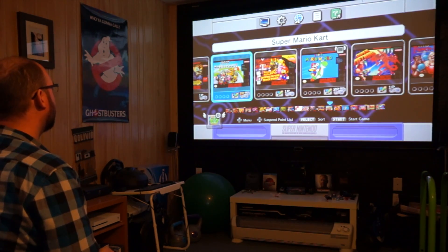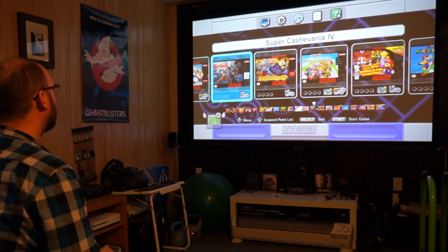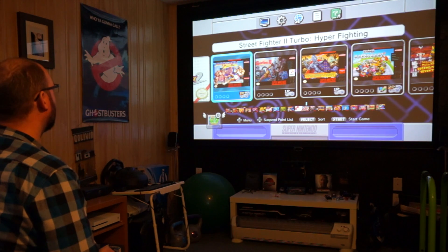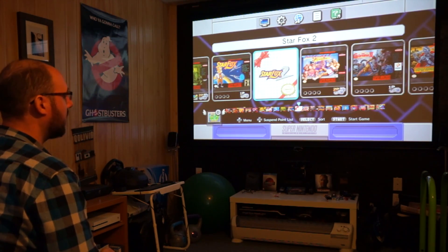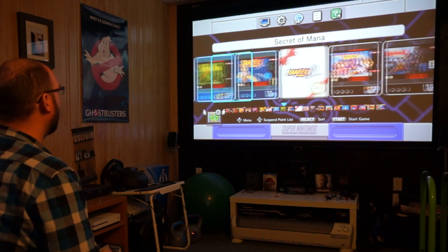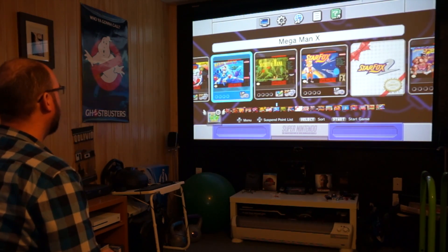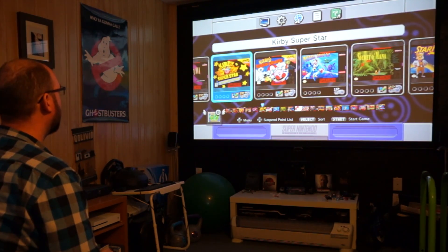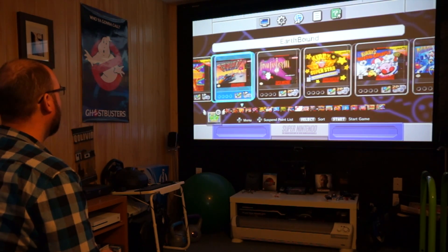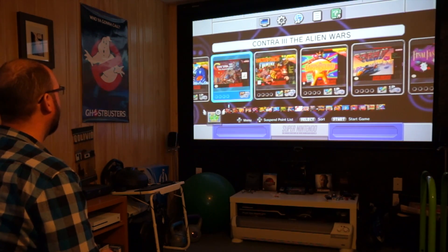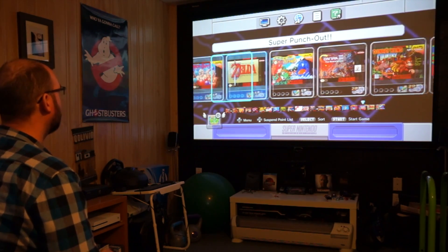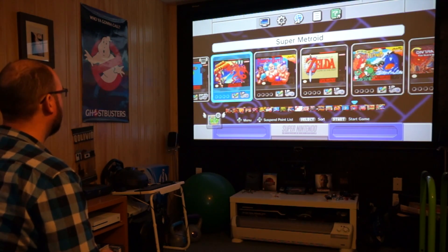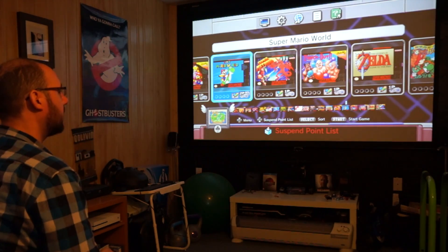So, you get Super Mario Kart, Super Ghouls and Ghosts, Castlevania 4, Super Street Fighter Turbo, Star Fox 2, which is the bonus game never released before, Star Fox, Secret of Mana, Mega Man X, Kirby Dream Course, Kirby Super Star, Final Fantasy 3, F-Zero, Earthbound, Donkey Kong Country, Contra 3, Yoshi Island, Legend of Zelda Link to the Past, Punch-Out, Super Metroid, and that's the list.